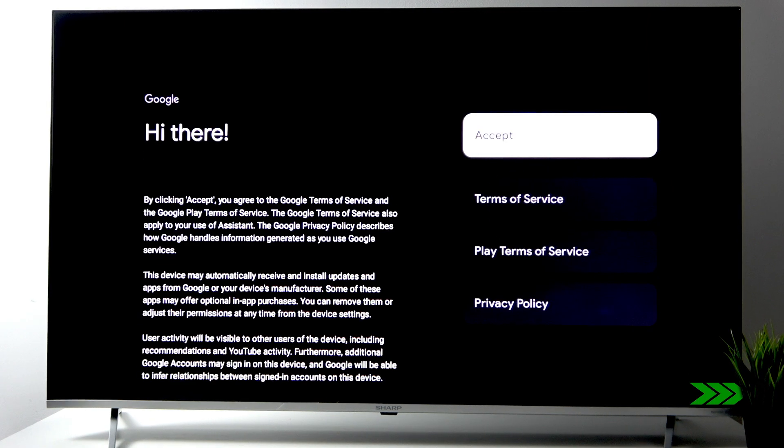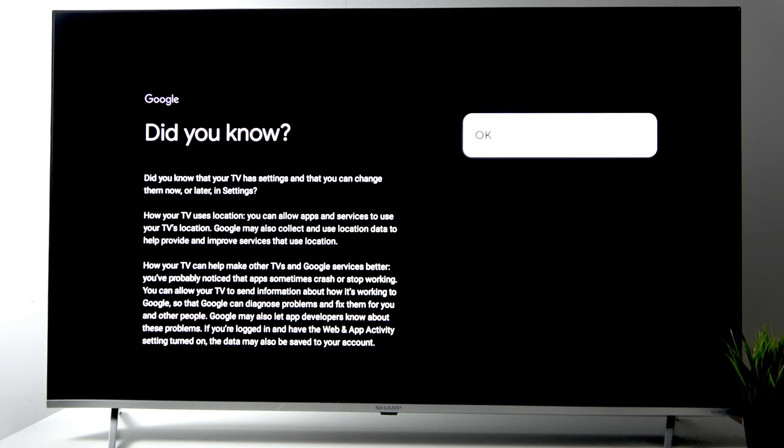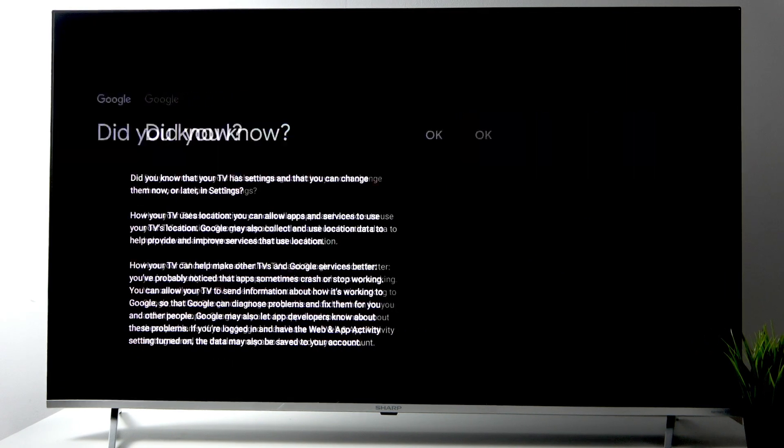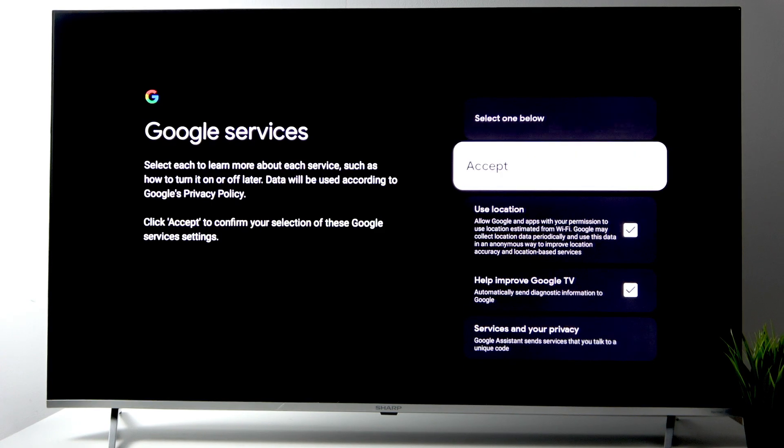After that, we're connected. Now accept the Terms of Service and click OK. Accept the Google services.